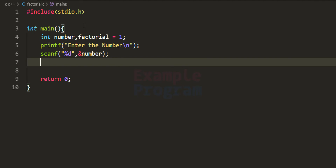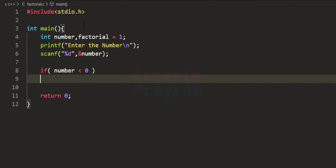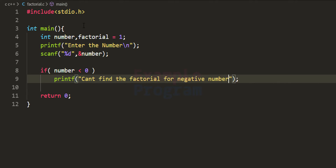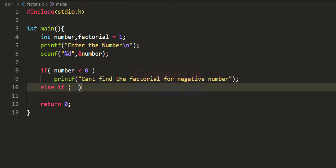Now we're going to check whether the user has entered a negative number, whether they entered 0, or whether they entered 1. For negative numbers, factorial doesn't exist. For 0 and 1, the factorial value is equal to 1, so we can directly display that. We check whether the number variable contains a value less than 0 — in that case we use printf to say 'can't find the factorial for negative number'. Then we have an else-if to check whether the number is less than or equal to 1.